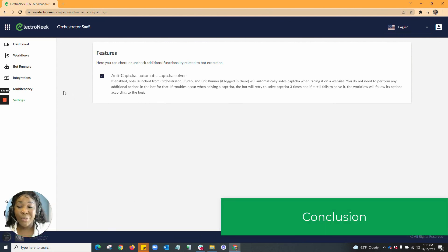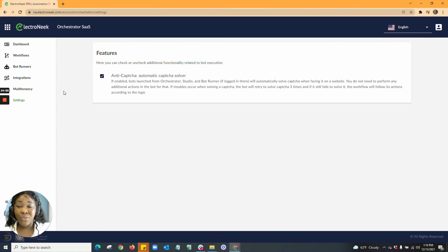Thank you guys so much for tuning in to our Electroneek Orchestrator software as a service overview video. I hope you guys enjoyed. Please remember to comment, like, and subscribe. And remember, happy automation with Electroneek. Thank you.